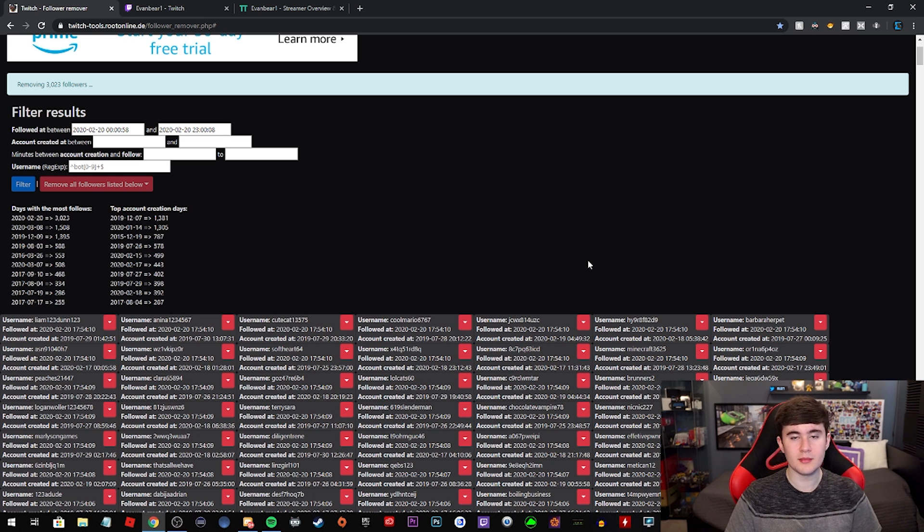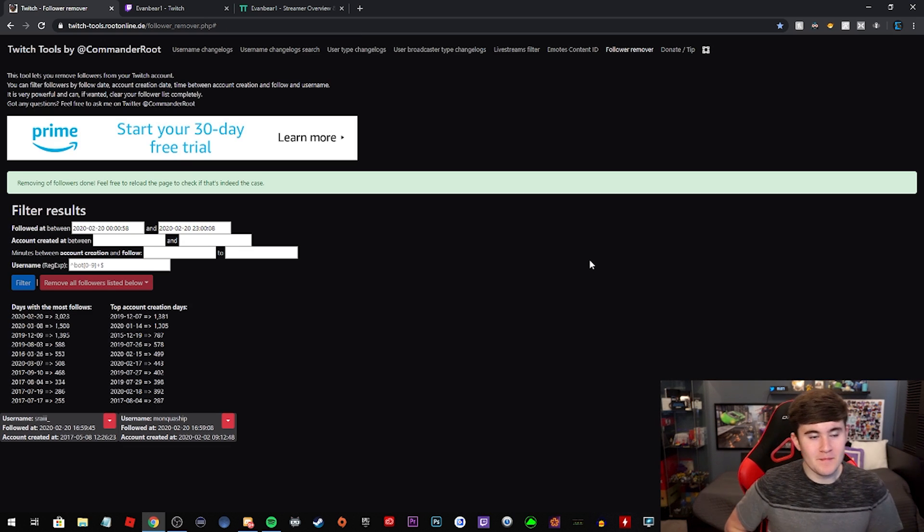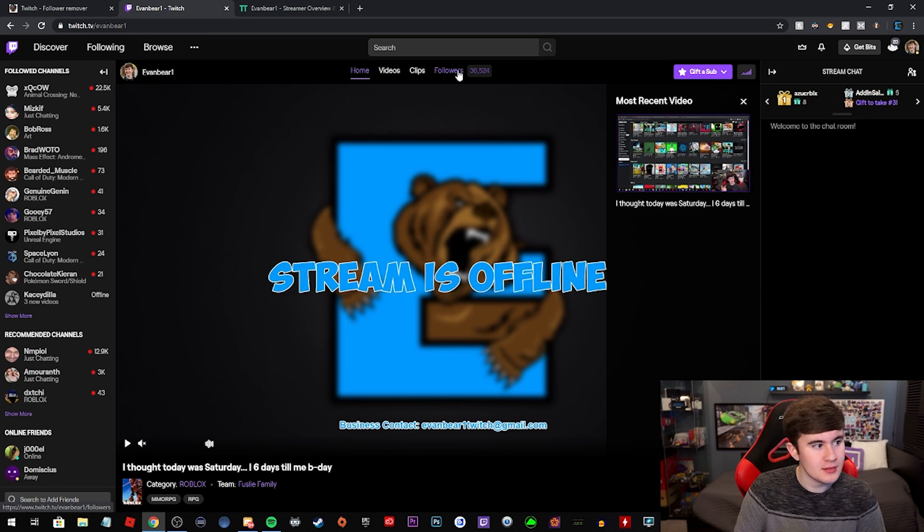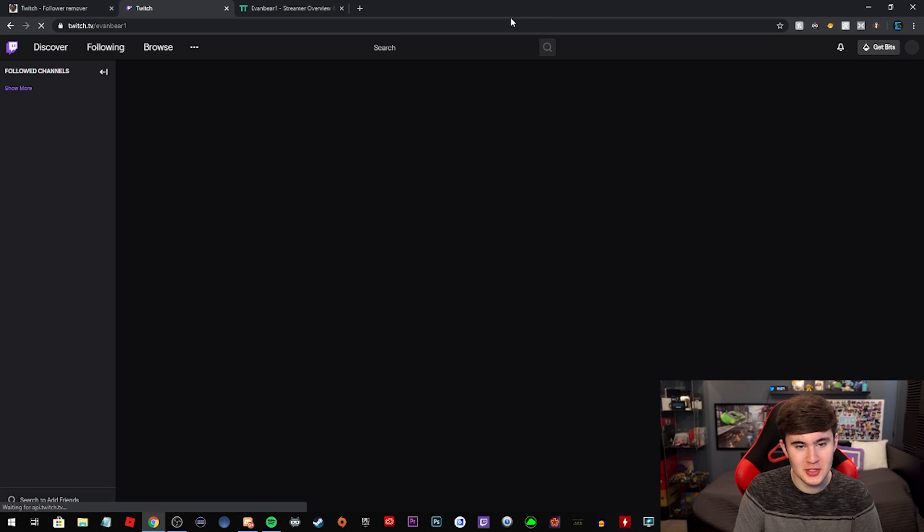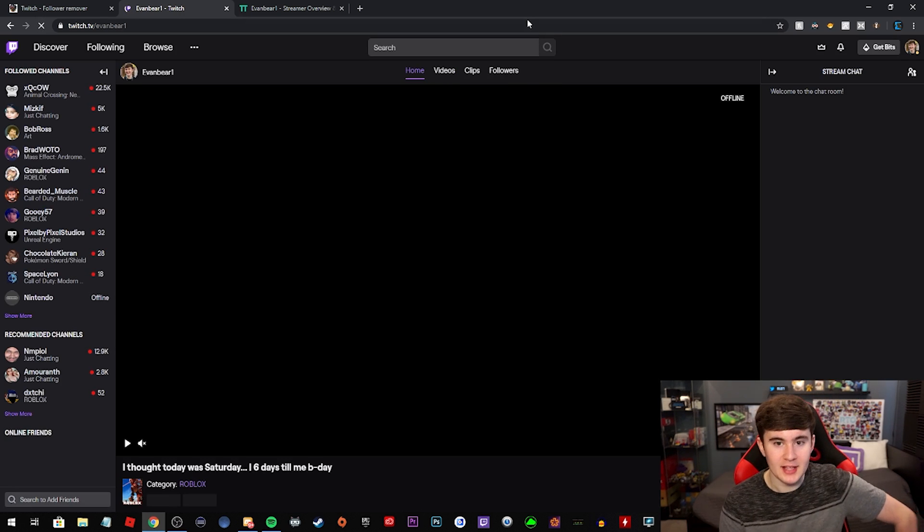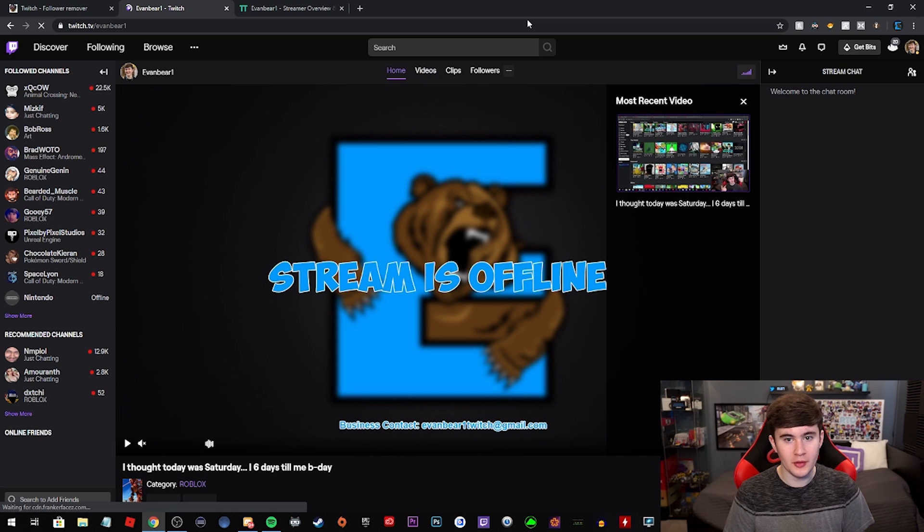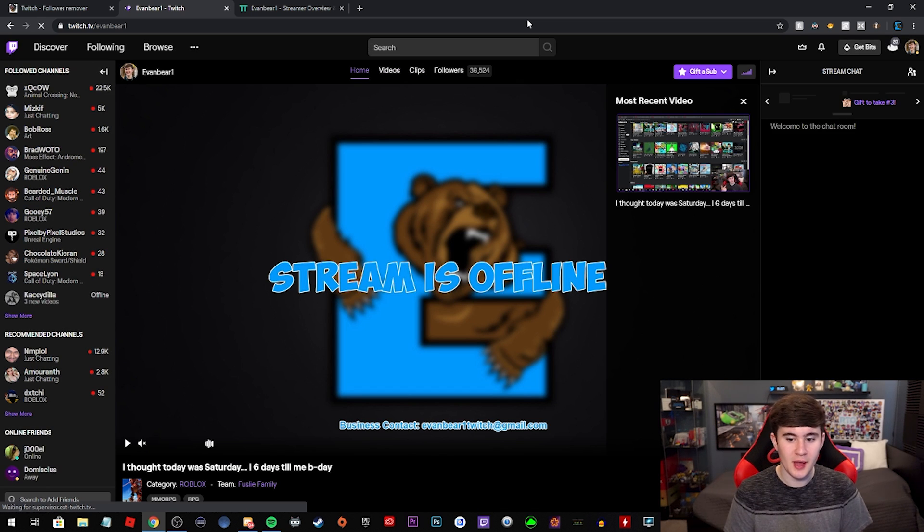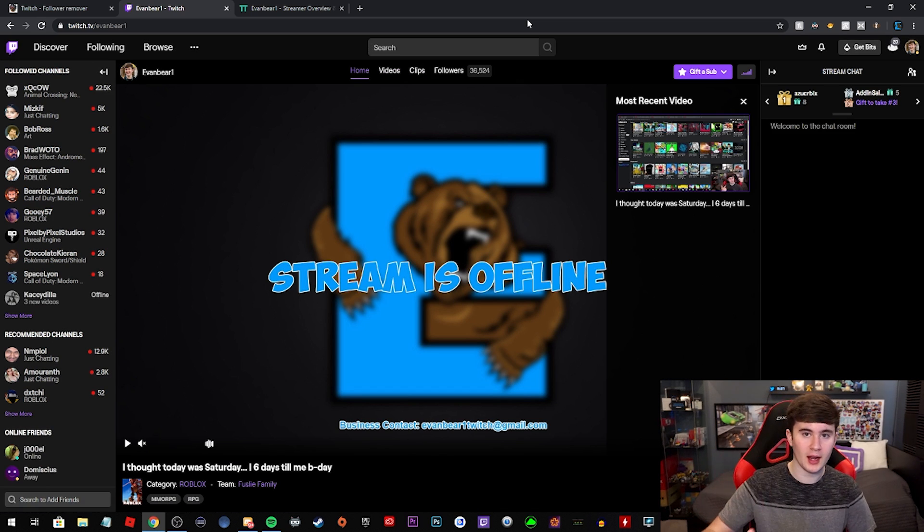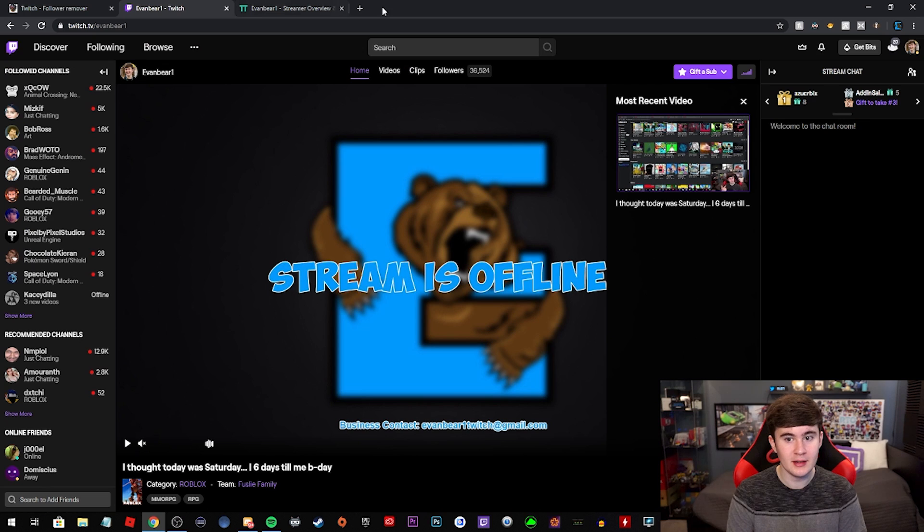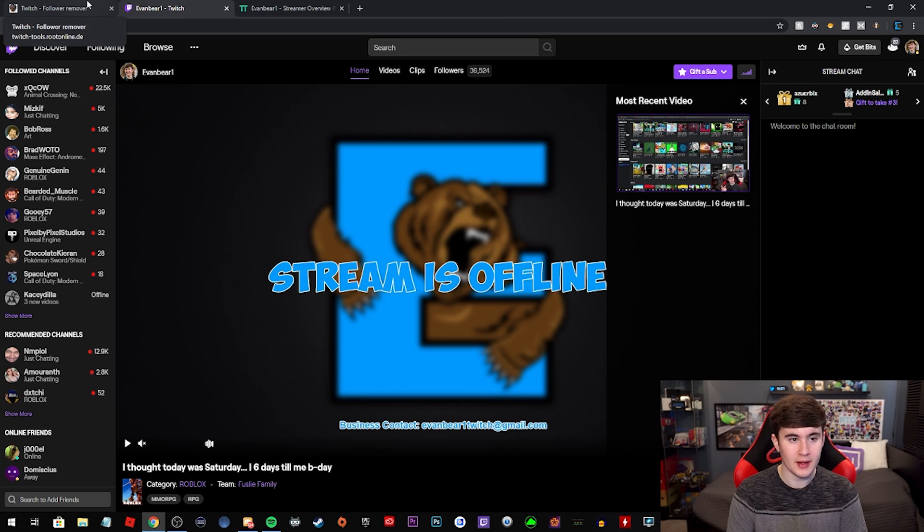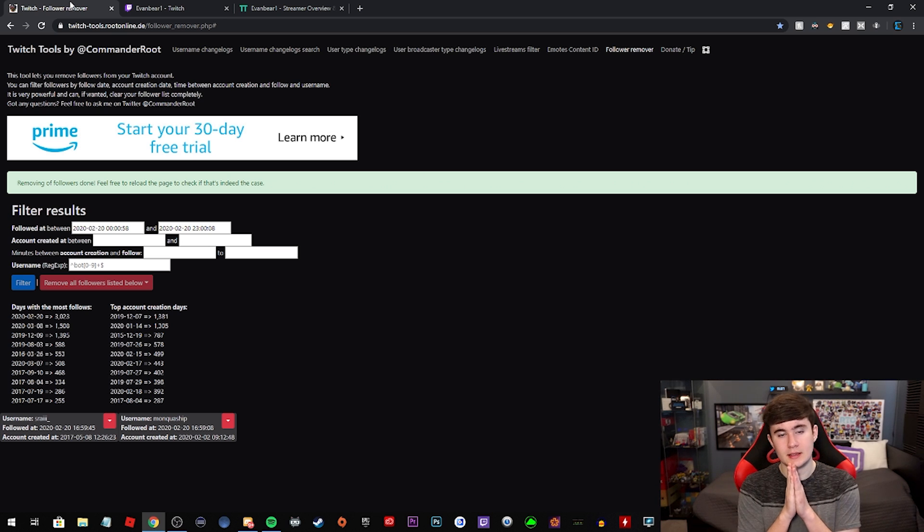So it works. You just go back here and of course you see the number updated, 36,524, not inspect element, I swear. But yeah, so it's a super good tool that any of you guys can use. You just log in with your Twitch. It gives them access to block users for you. And that's about it. It's super good. I'm really glad that I was able to figure this out and find out about this. Hope this helps you guys.